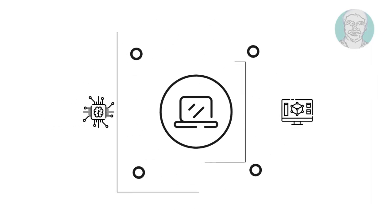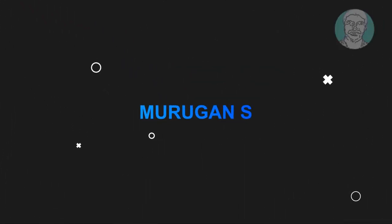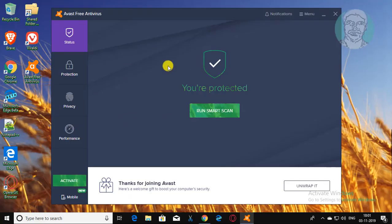Welcome viewer, I am Murigan S. This video tutorial describes how to solve Avast antivirus service high CPU usage on Windows 7, 8, and 10.